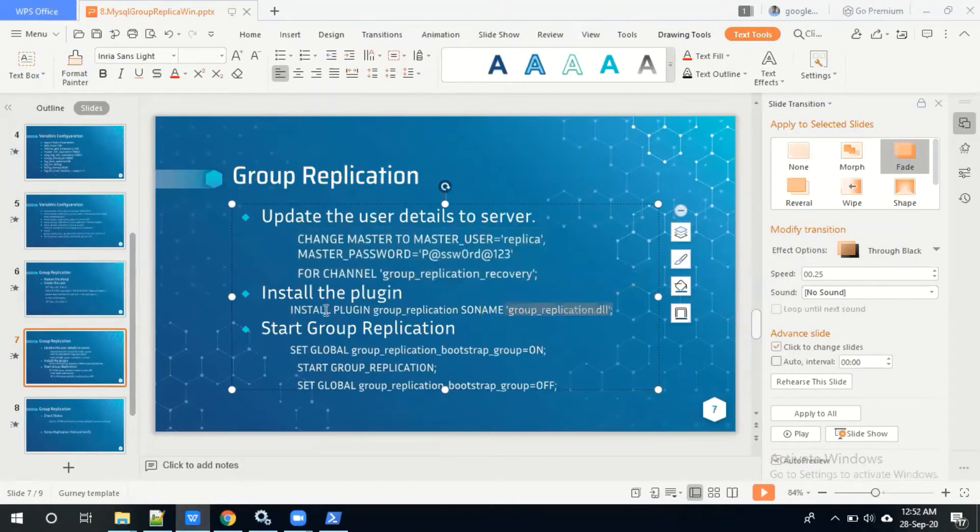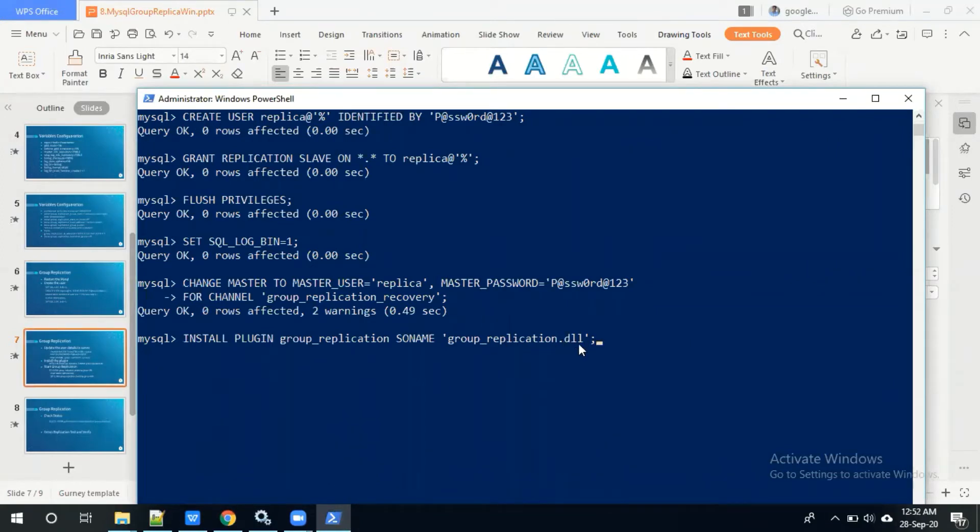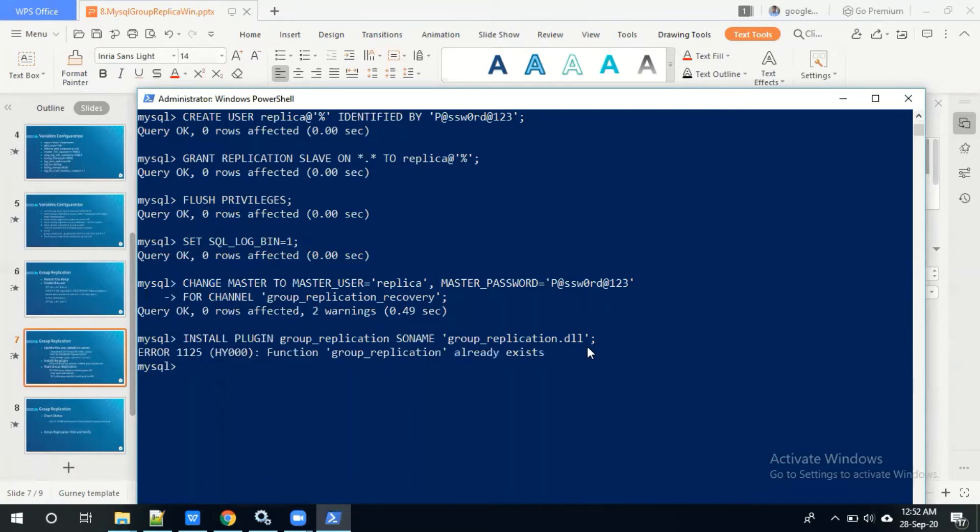Then we need to install plugin group replication, the plugin group_replication.dll. If already exists then this error will prompt. If is not there then plugin will install.